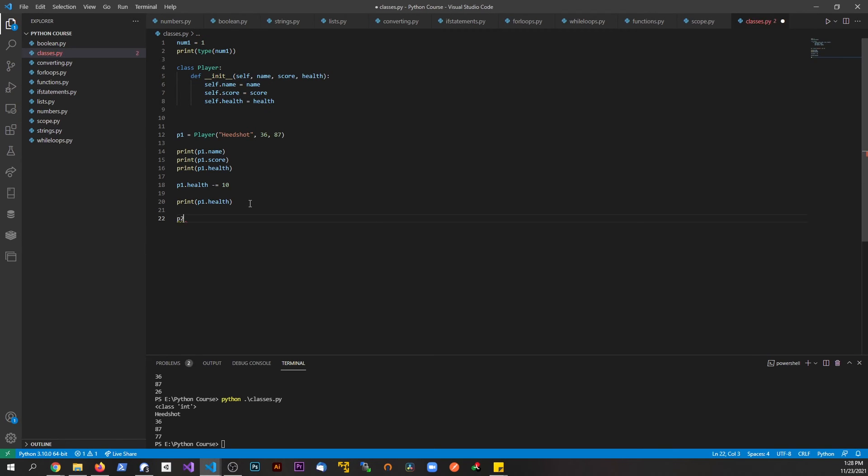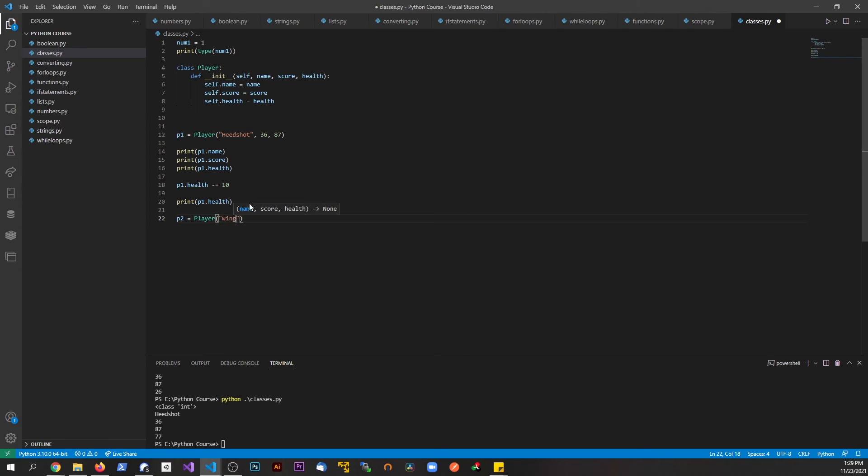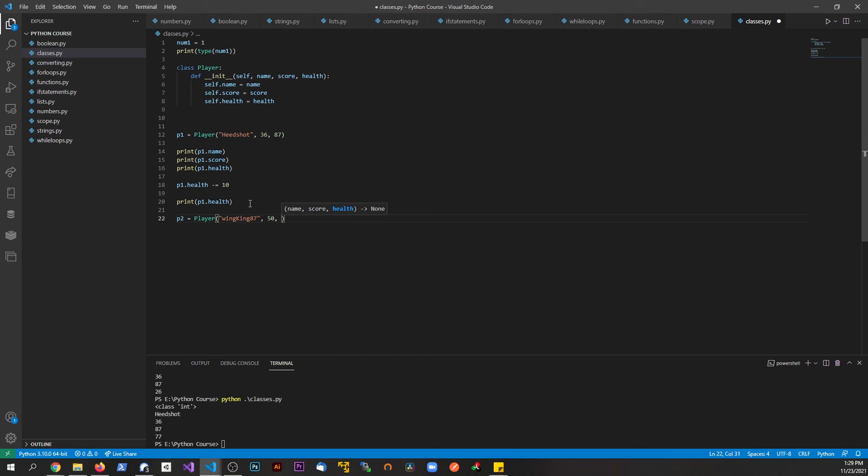Now if I was to make a new one, I could say something like p2 equals Player. His name is wingking87, his score is 50, but because of the probability he only has, his health starts off at 75.